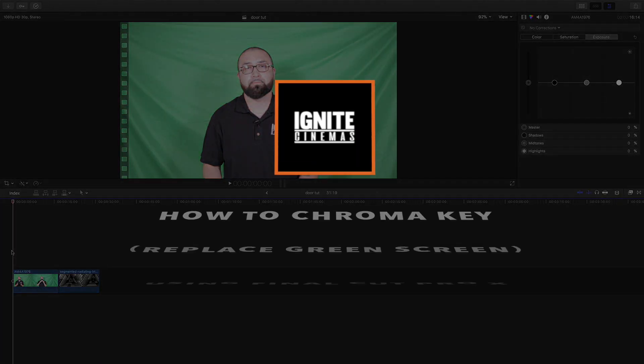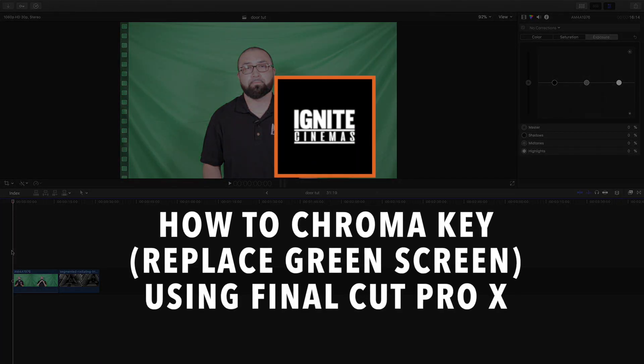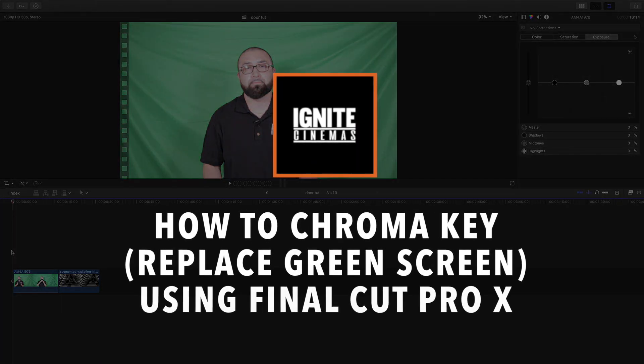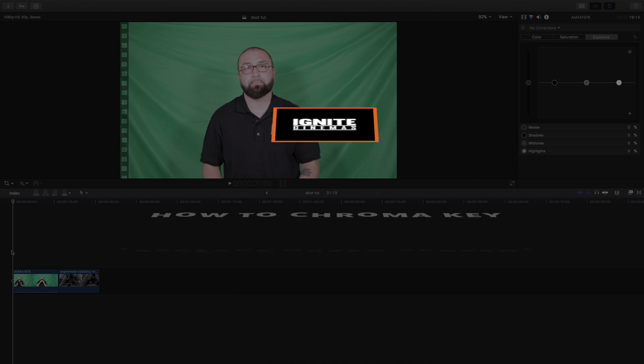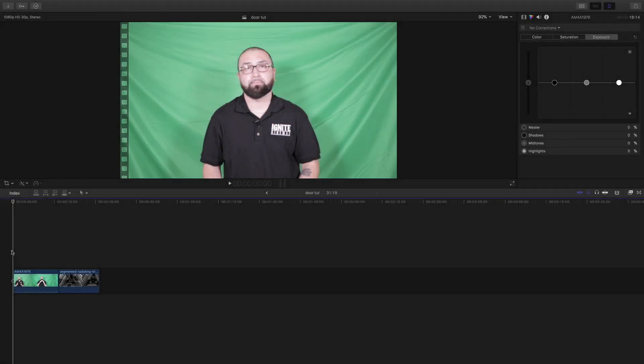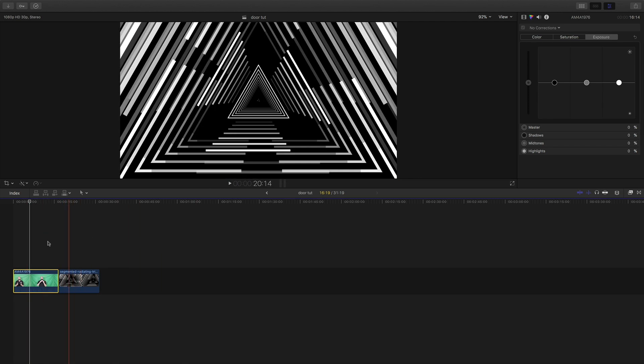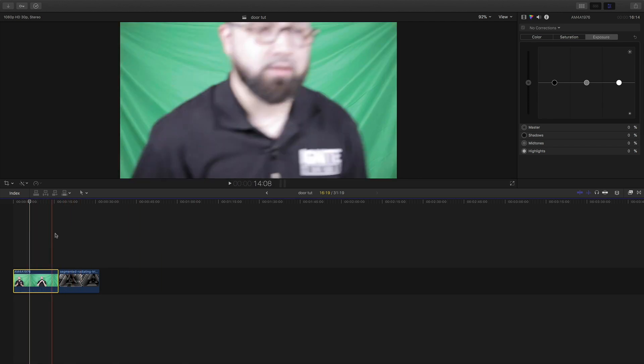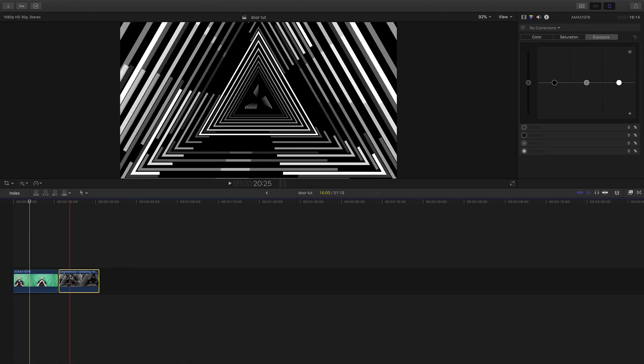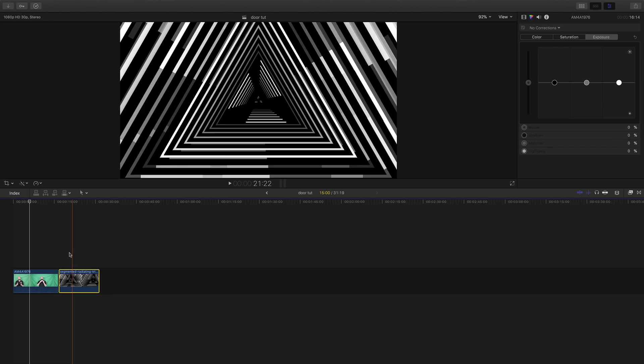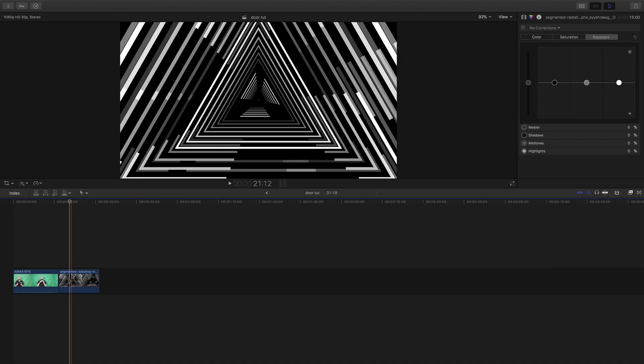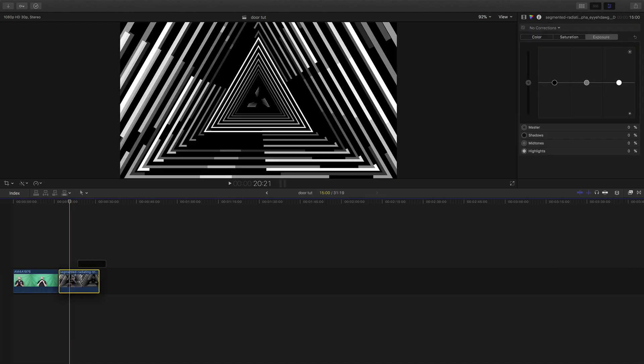Alright, so first things first, you're going to want to have your green screen scene shot. Here's mine, I actually use this for a promo, a video business card I created for myself, and it was pretty well lit. What you're going to want to do next is right here I have a stock clip and you're going to put that under your green screen clip.